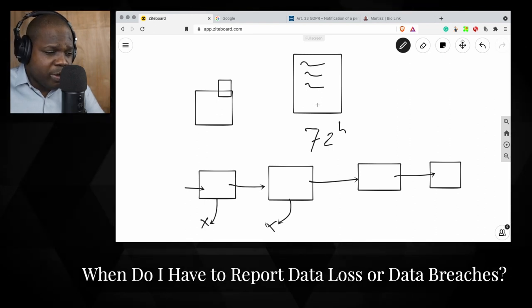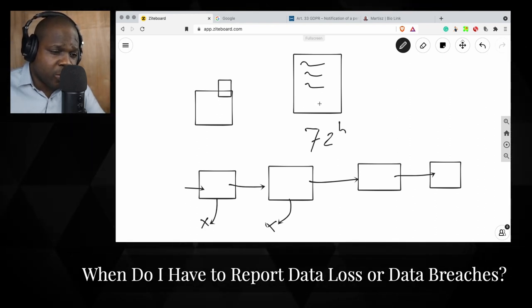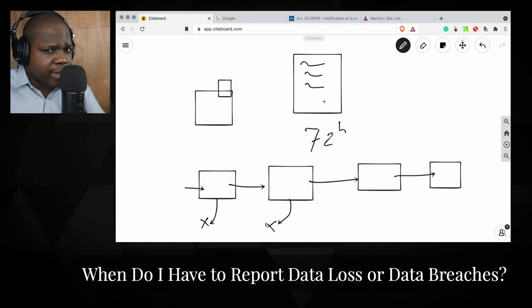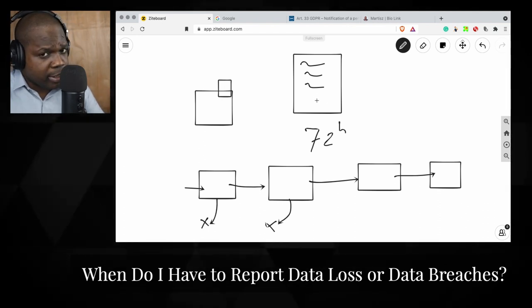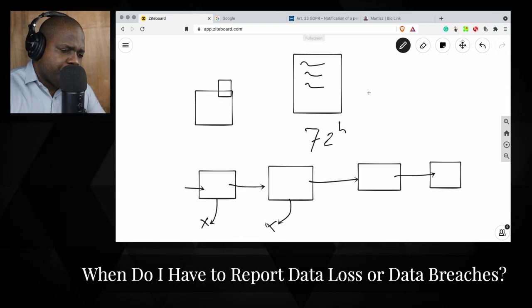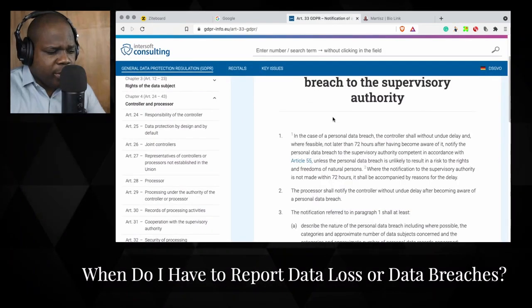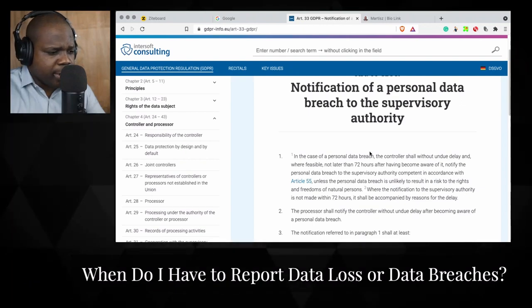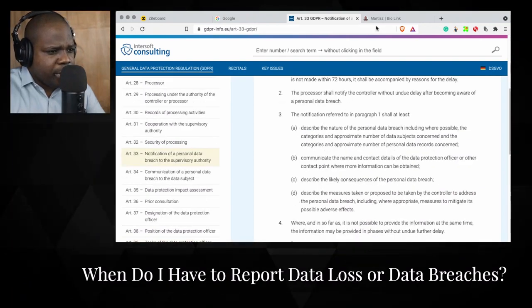Make sure you always ask only for the data that you need — do not ask for more data than necessary. Keep these things in mind. Here you can see when you need to notify the authority about a breach.